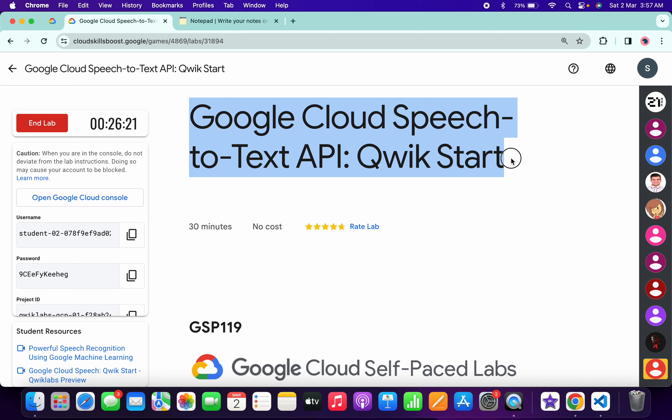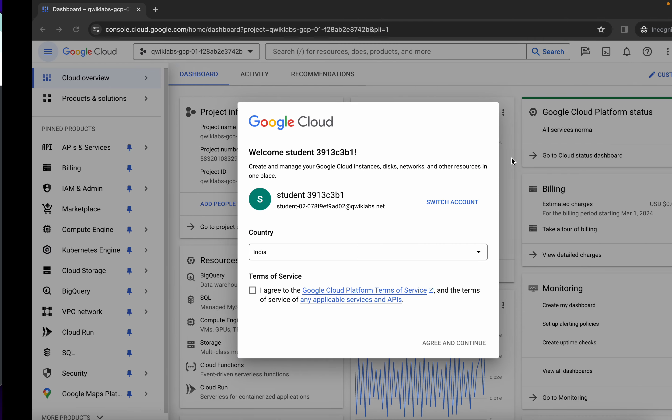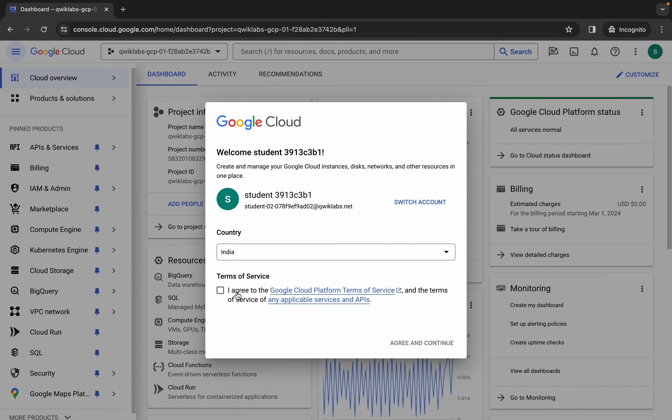Hello guys, welcome back to the channel. In this video I'm going to show you the simplest way to complete this lab. First, log into your credentials, and once you're done, click on the checkbox and then click on agree and continue.